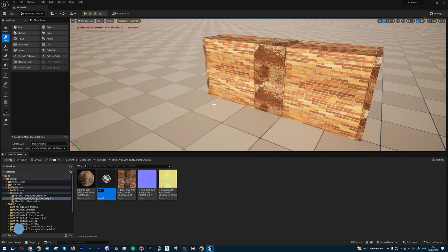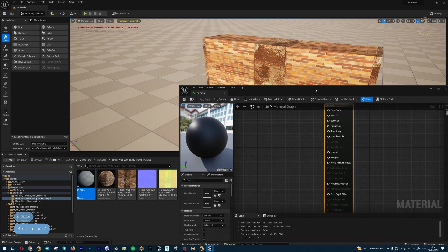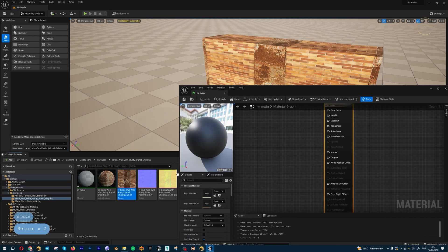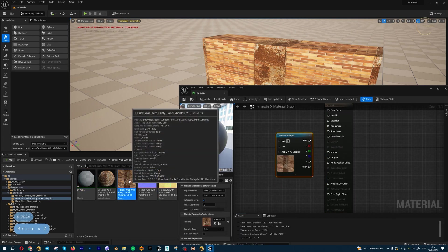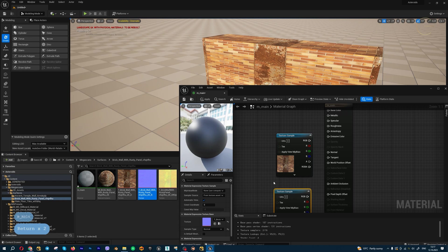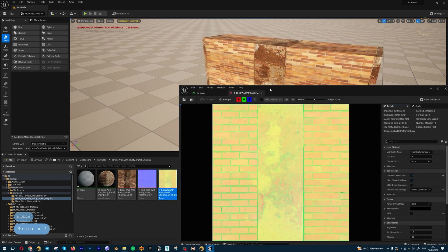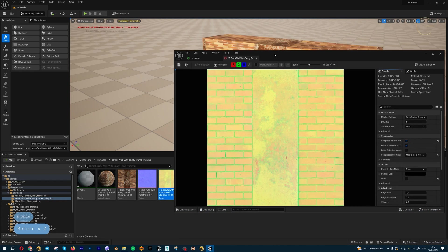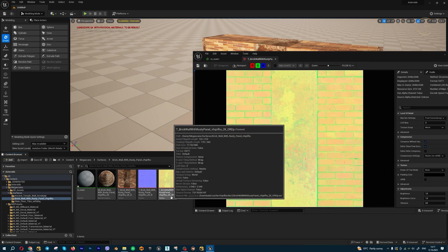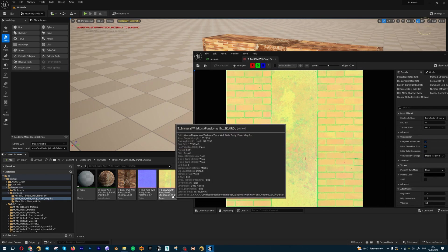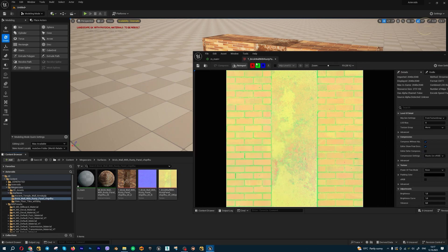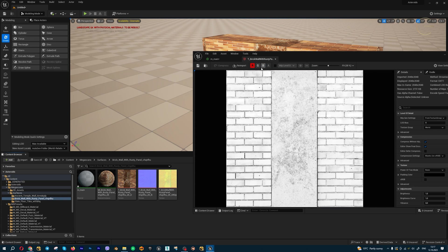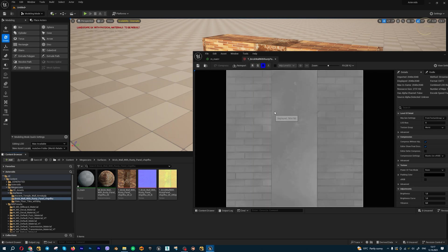Let's use these textures for albedo, for normals, and also you can use this one. This one is called ORM - ambient occlusion in the first channel, second channel roughness, and third channel displacement.